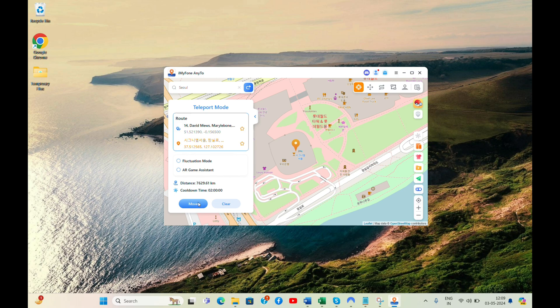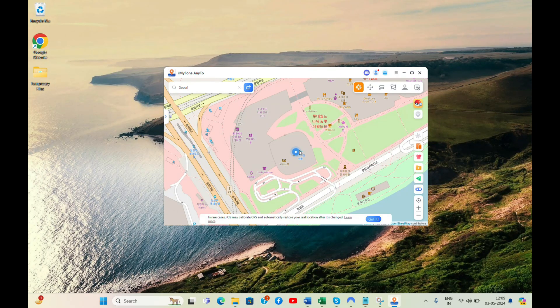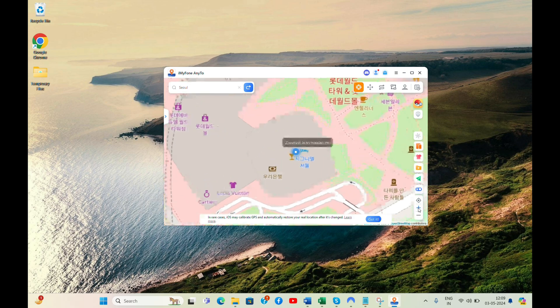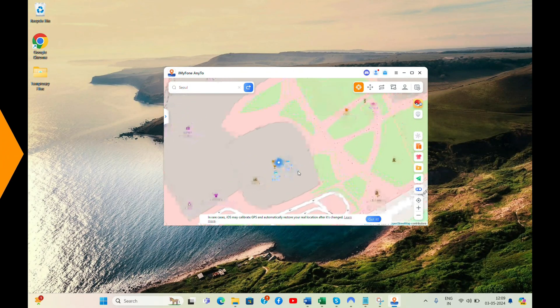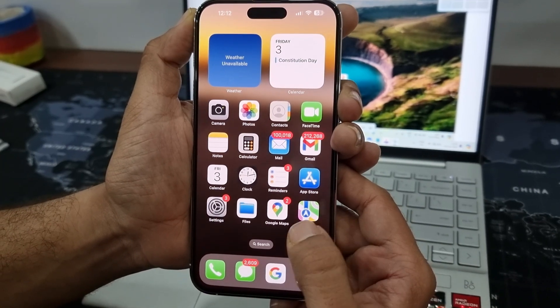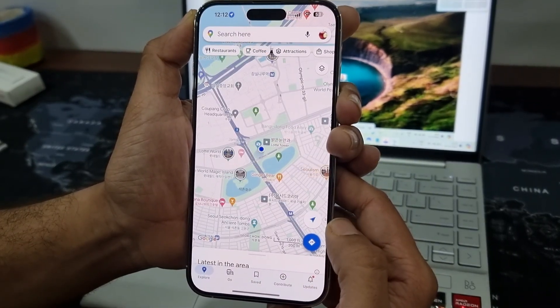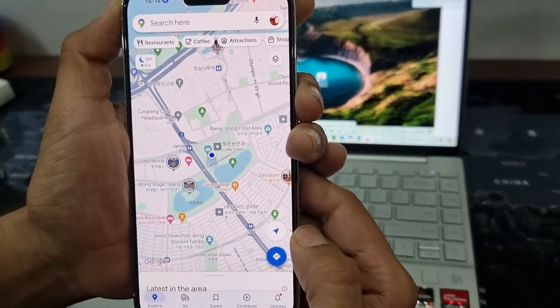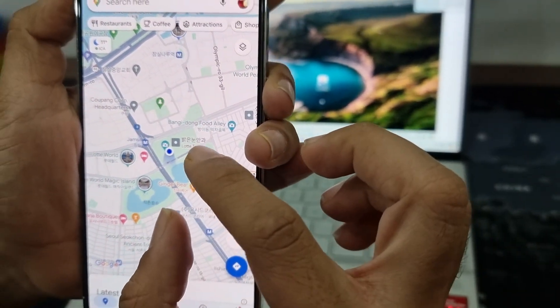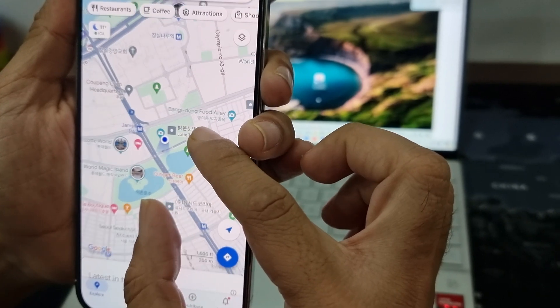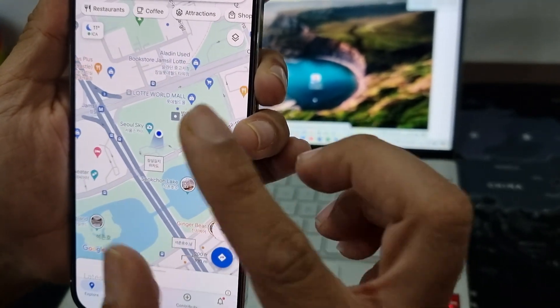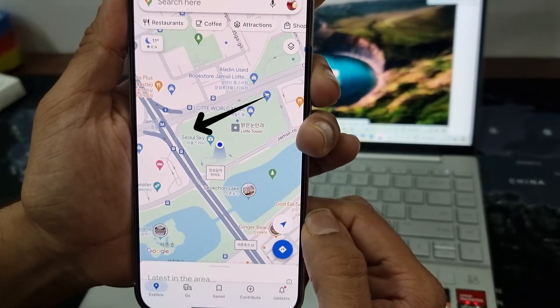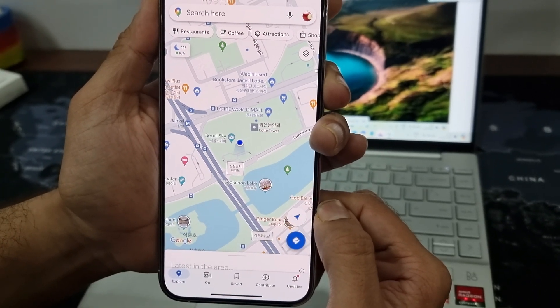I just need to click the Move button and I will be teleported to Seoul. As per the software, I am in Seoul. Let's see what location appears on my iPhone. Let's open the Google Maps app on the iPhone and check what location is showing. As you can see guys, I am at the Seoul Sky. This is the same place I entered on the software. It means the software really worked.